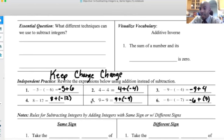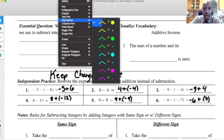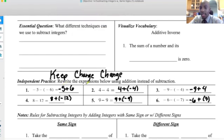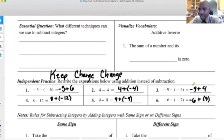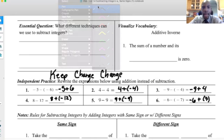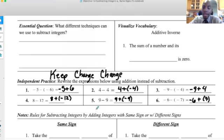Now we've changed subtraction to addition. Why do we do that? Because now we can notice whether there are same signs or different signs. Are there any here that are the same sign? No — negative five plus six: negative and positive, different signs. Positive four, negative four: different signs. Negative nine, positive four: different signs. All of these are different signs, which matters when we use the absolute value method, since it demands we do different things for each case.